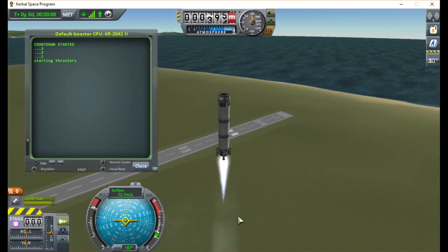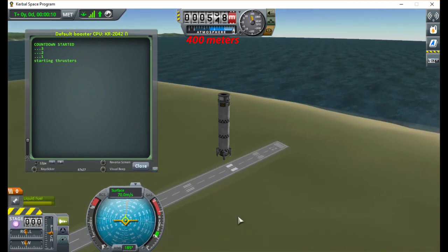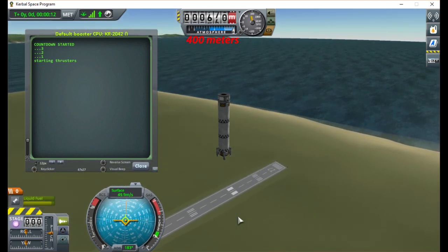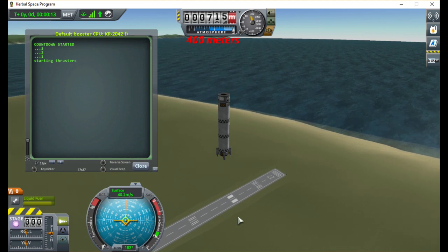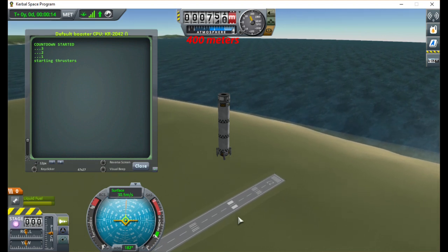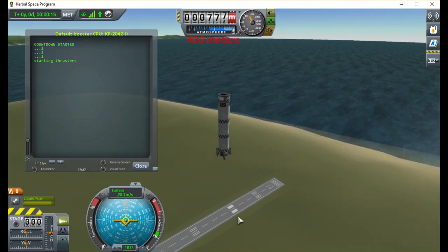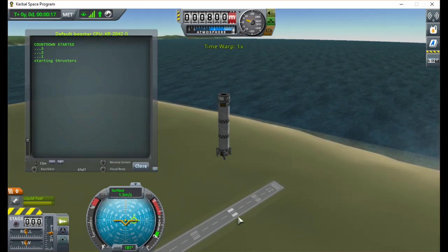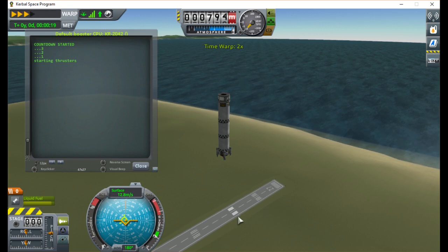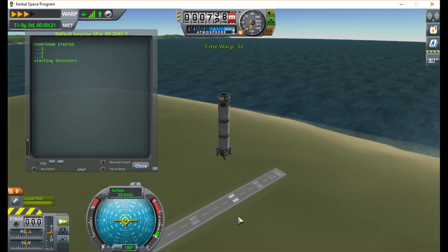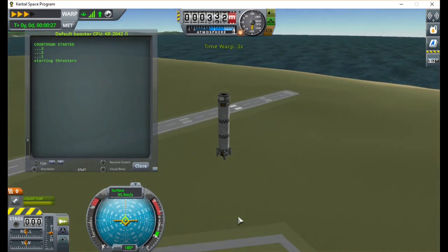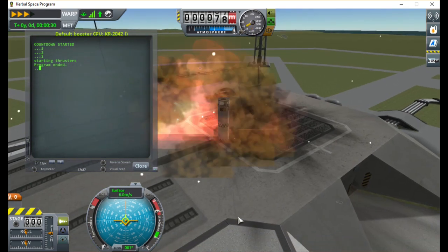We fly to 4,000 meters, turn off our engines, and fall.